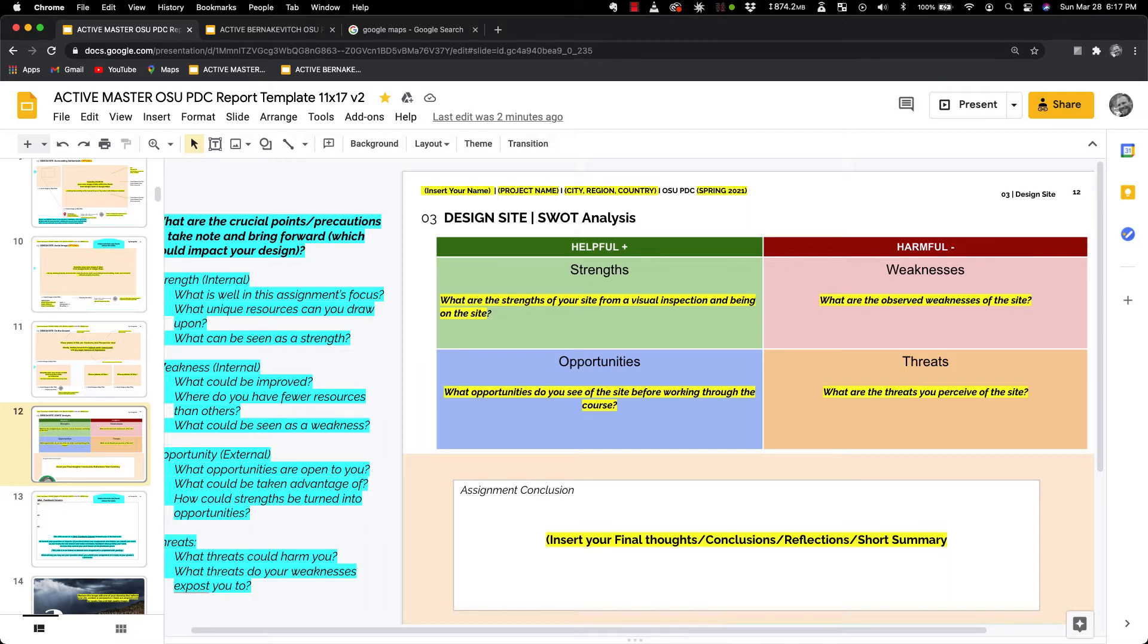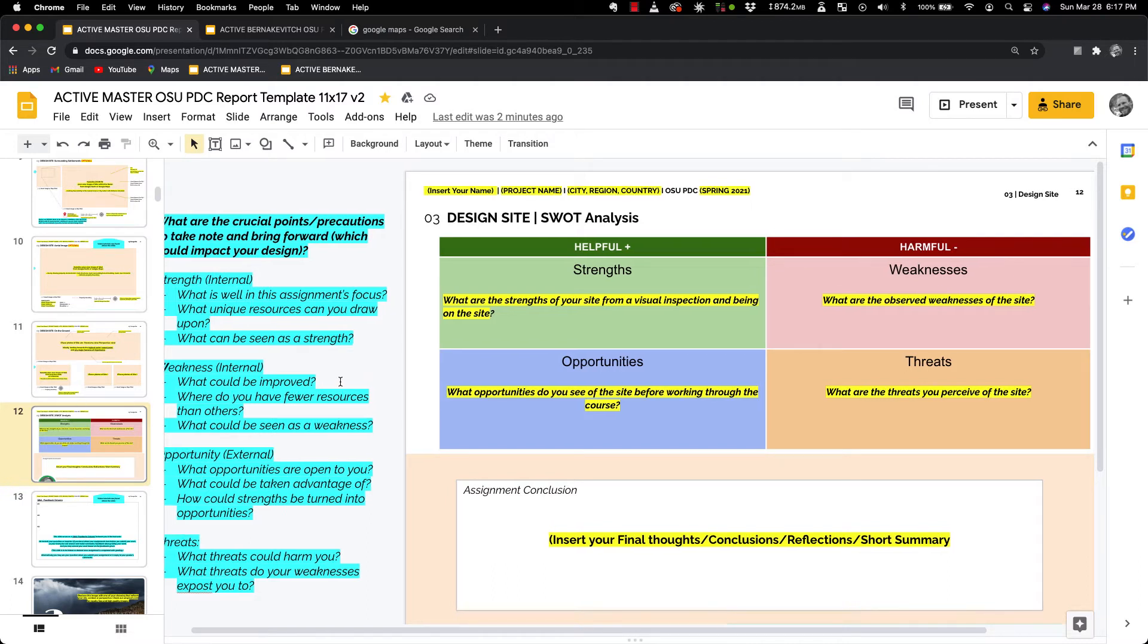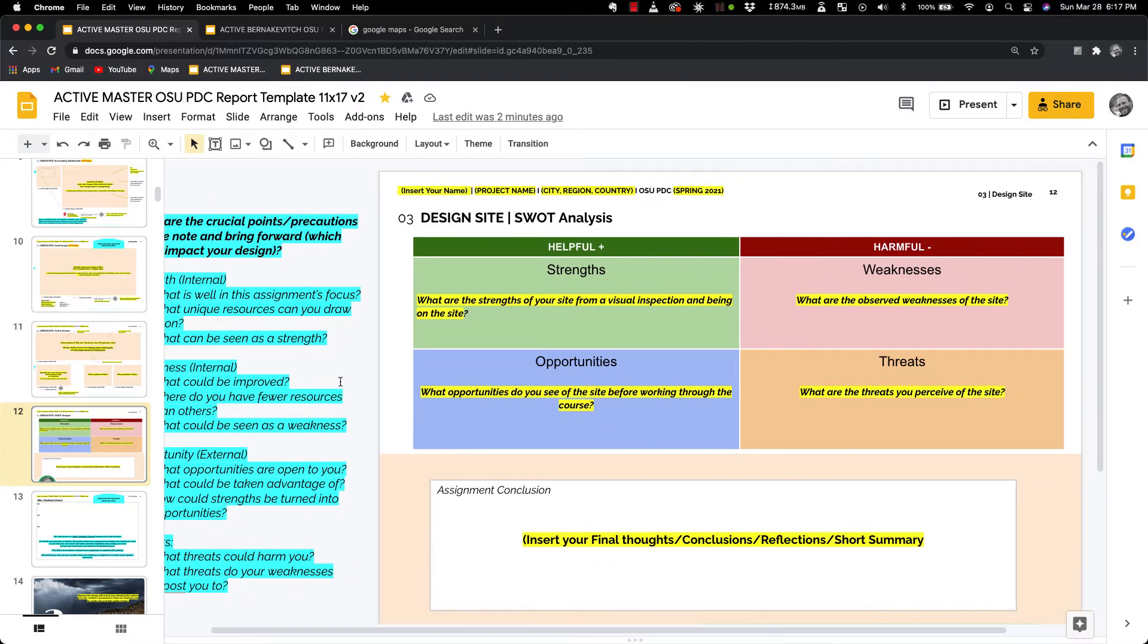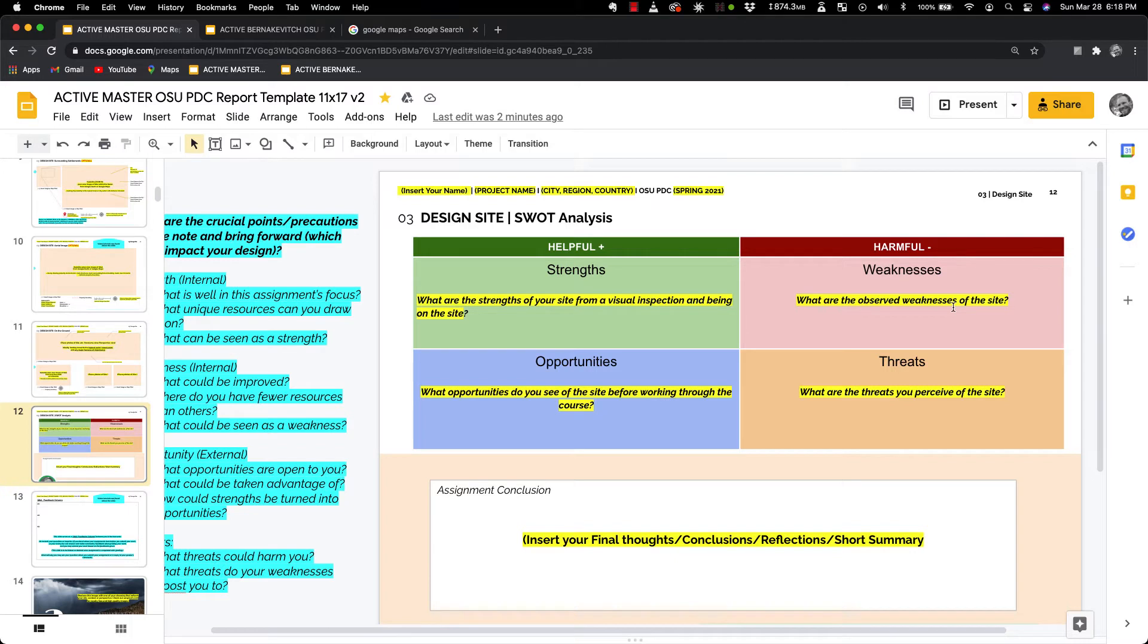Sometimes you'll see SWOTs as verticals or horizontal side-by-side, but commonly you'll see it done as a quadrant. So we've got on the left-hand side things that are helpful, on the right-hand side things that are harmful, on the top things that are internal to the site, and at the bottom things that are external to the intrinsic characteristics of the site.